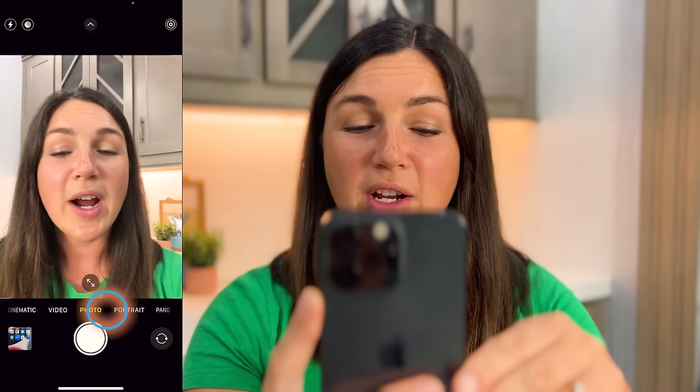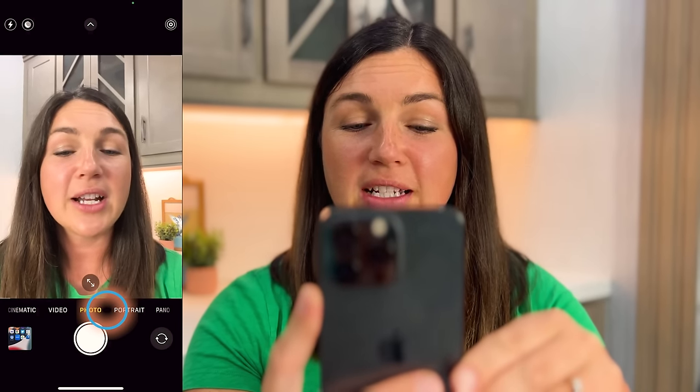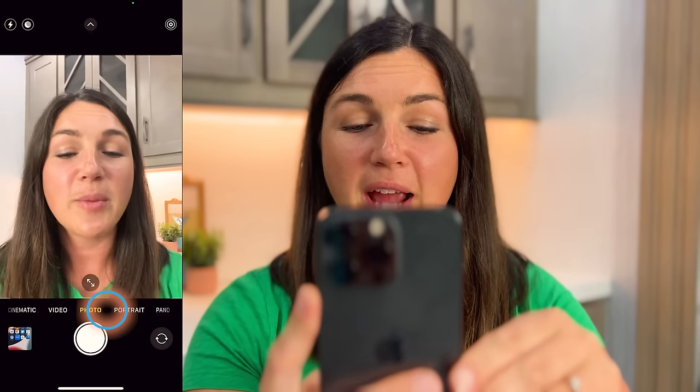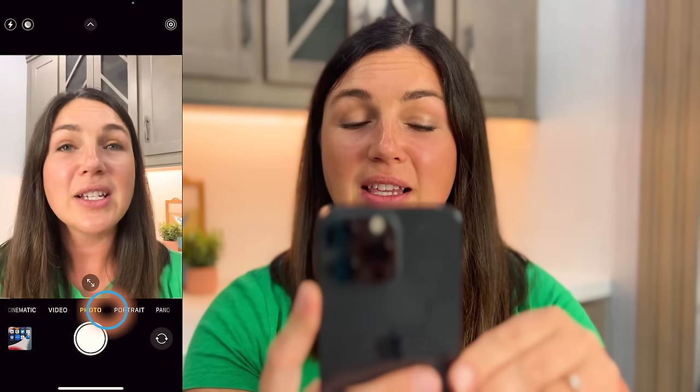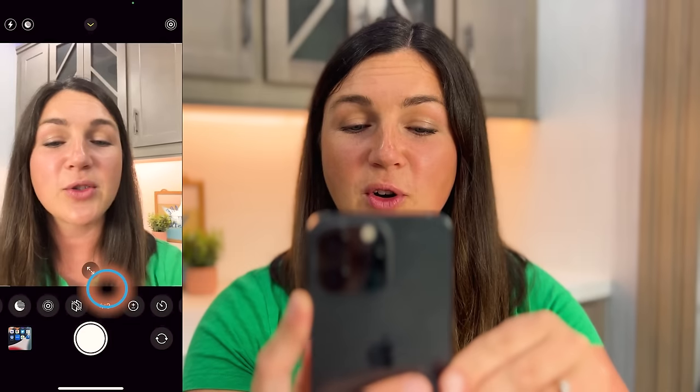So what I need to do is take your thumb where you see video, portrait, photo, pano, and just lightly select that and scroll up.